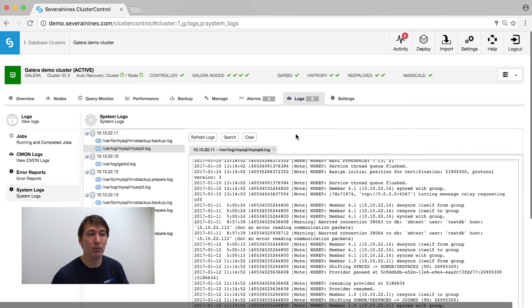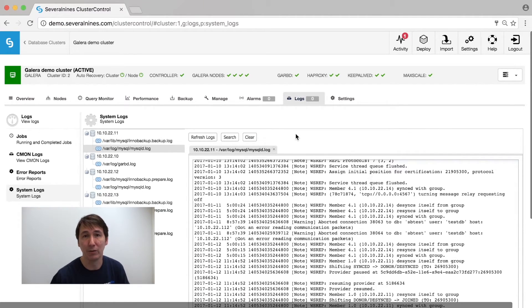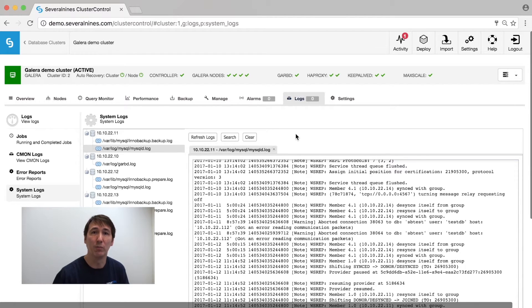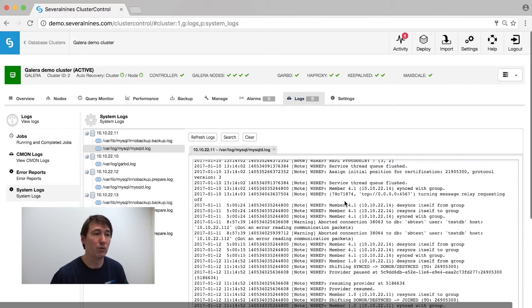And if you want to know what is happening on the database nodes themselves, you can go to the system logs. We collect all the necessary system logs like the mysqld log, the garpd log, or the mongo log. Even if the node is down, you can still read it from Cluster Control directly.